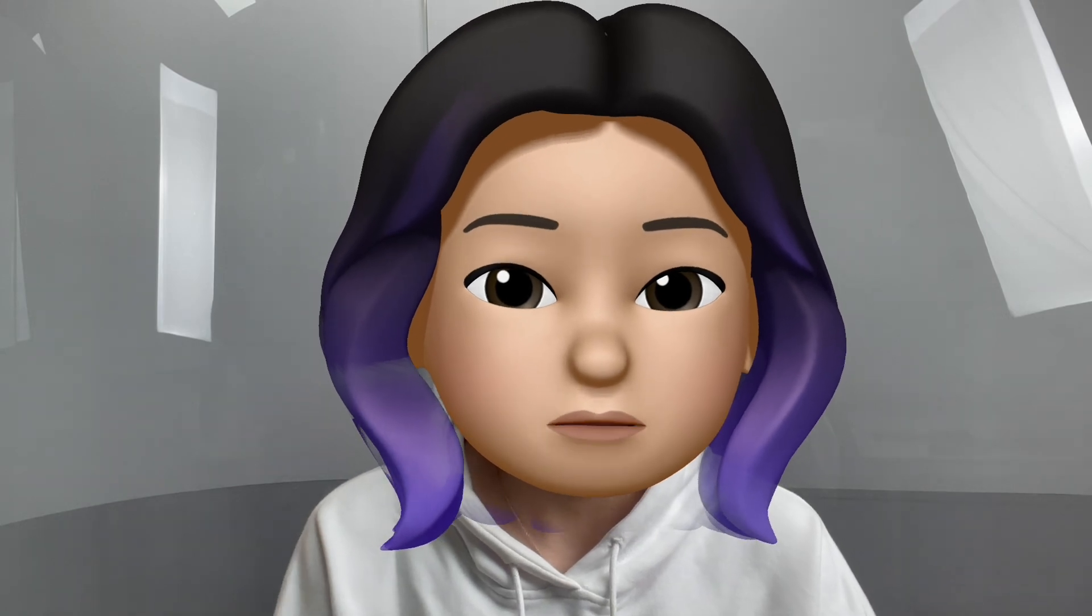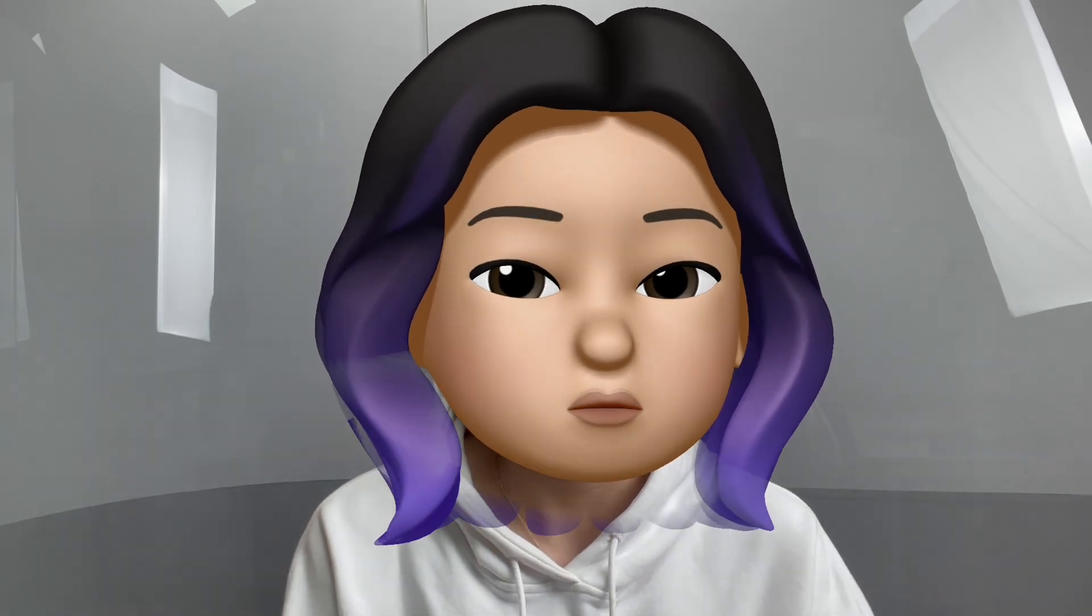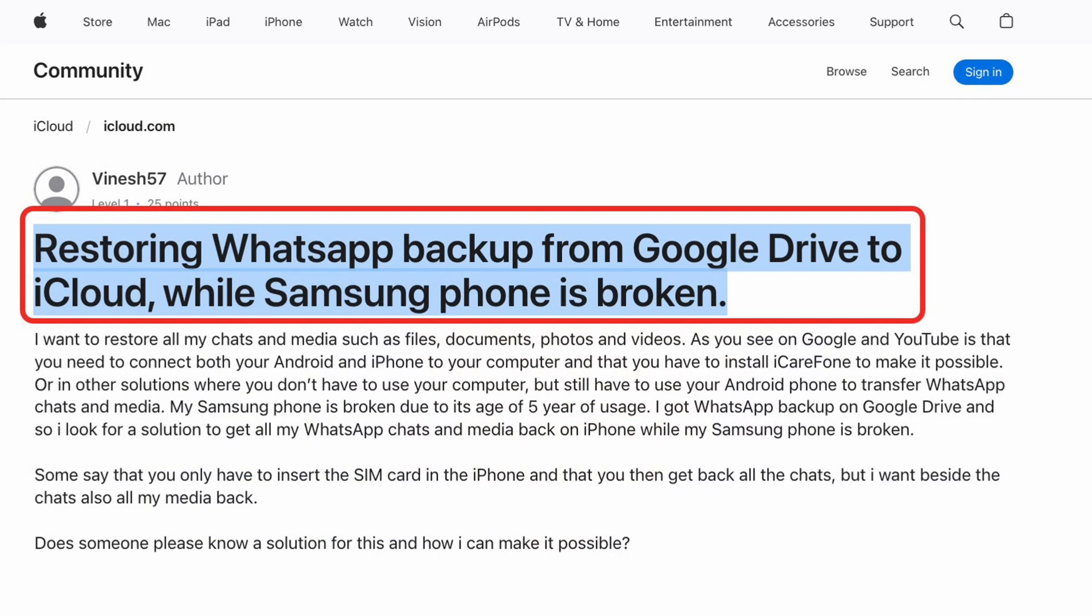Hey friends! I recently saw someone on the Apple community asking about restoring a WhatsApp backup from Google Drive to iCloud while their Samsung phone was broken.